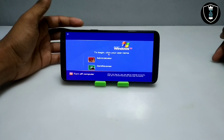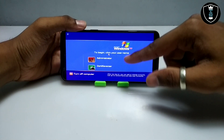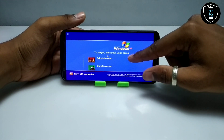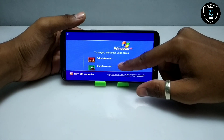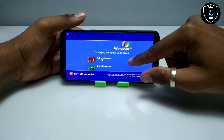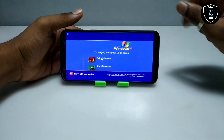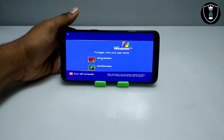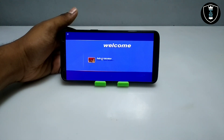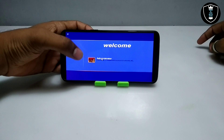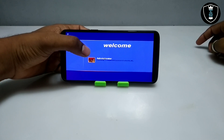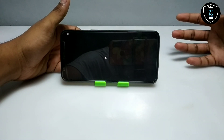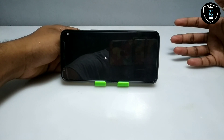Now you have to click on the username. Take the mouse cursor and go to Administrator — just click on it to log in to Windows XP. As you can see it is saying 'Administrator executing' and Windows XP is opening up.